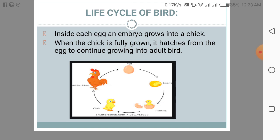Inside each egg, an embryo grows into a chick. When the chick is fully grown, it hatches from the egg to continue growing into an adult bird. Here you can see the picture of the life cycle of a bird: the first stage is egg, second is embryo, third is hatching from the egg, fourth is the chick, and the fifth is the adult chicken.